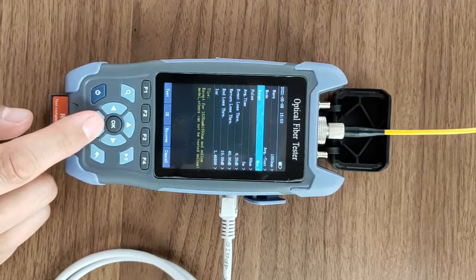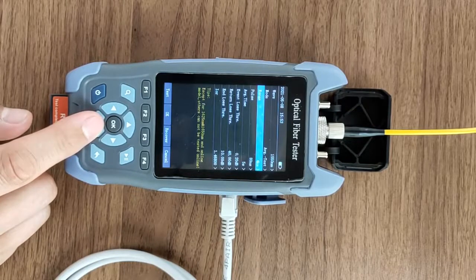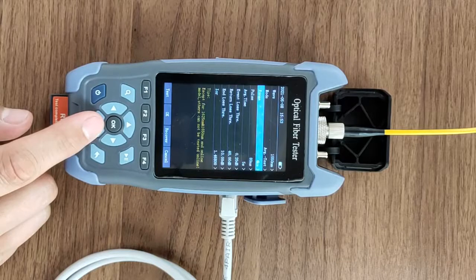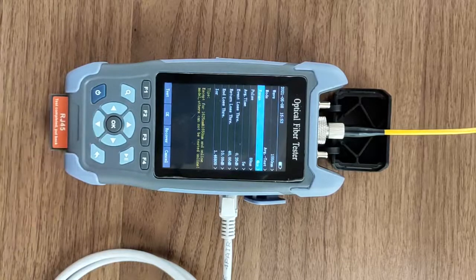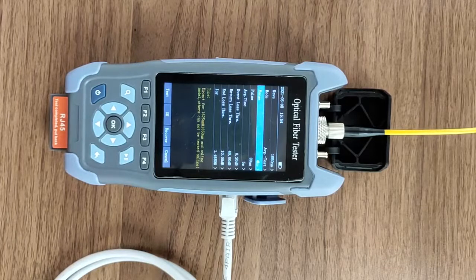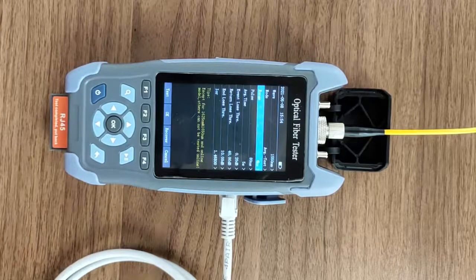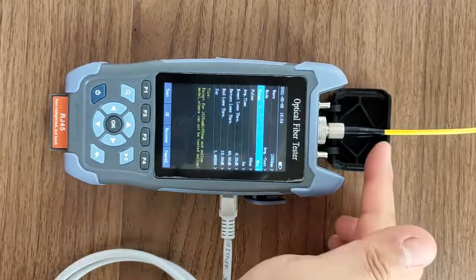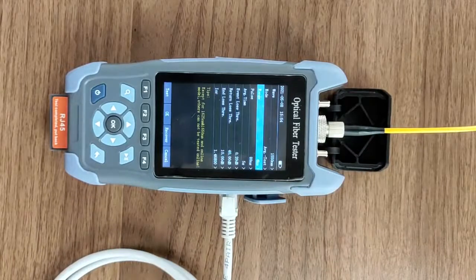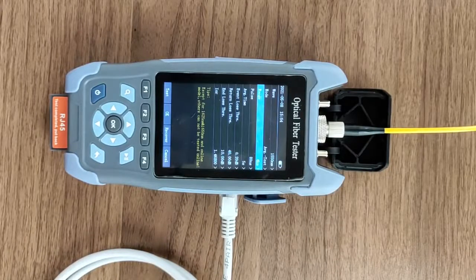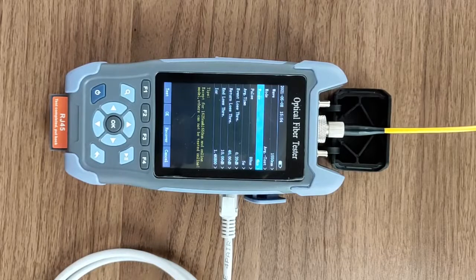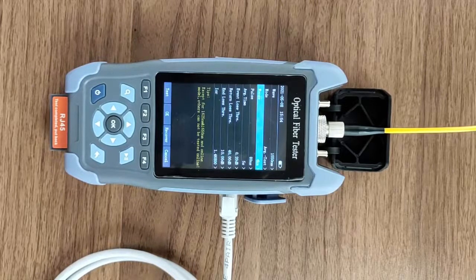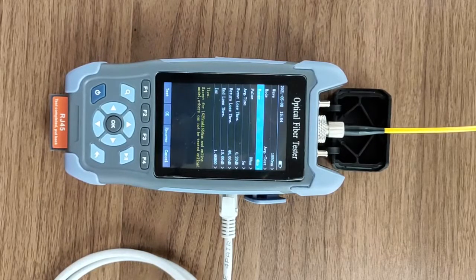The measurement range should be 1.5 to 2 times larger than the measured optical fiber distance. Now, the length of the measured optical fiber is 2 kilometers. It's 1.5 times 3 kilometers. So the test range is set as 4 kilometers.